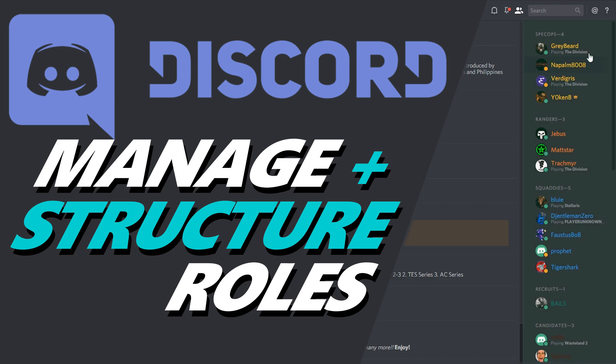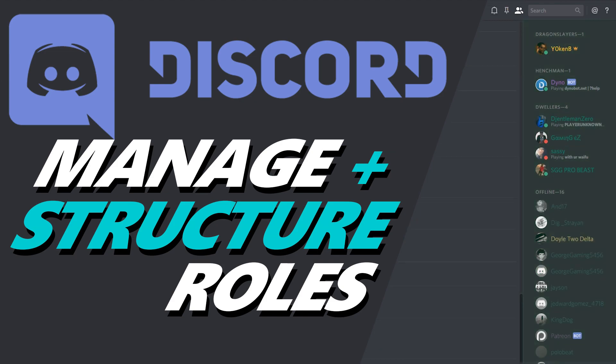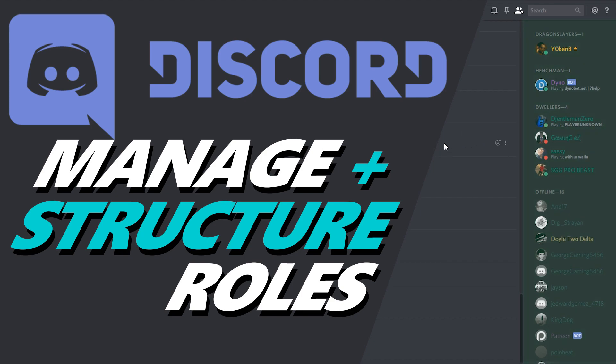As you can see over here I've got candidates, recruits, squaddies, rangers, pickups and I'm gonna do the same for Jokin's domain over here. So if that's something that you're after please stick around. It'll only take five minutes and you'll be able to implement this in your own channel. If you do want to join and chat about this,